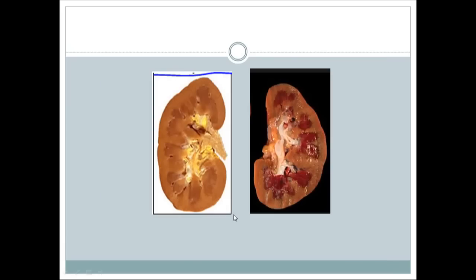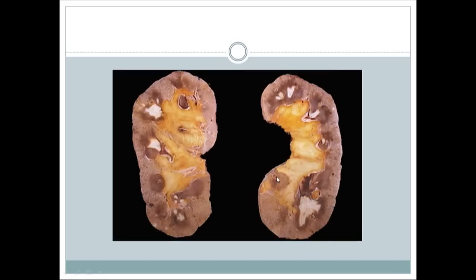Here's a quiz: which is the normal kidney and which is abnormal? The normal kidney is the one on the left — a nice normal kidney. The one on the right is abnormal, showing necrosis inside. This is a kidney with acute tubular necrosis.